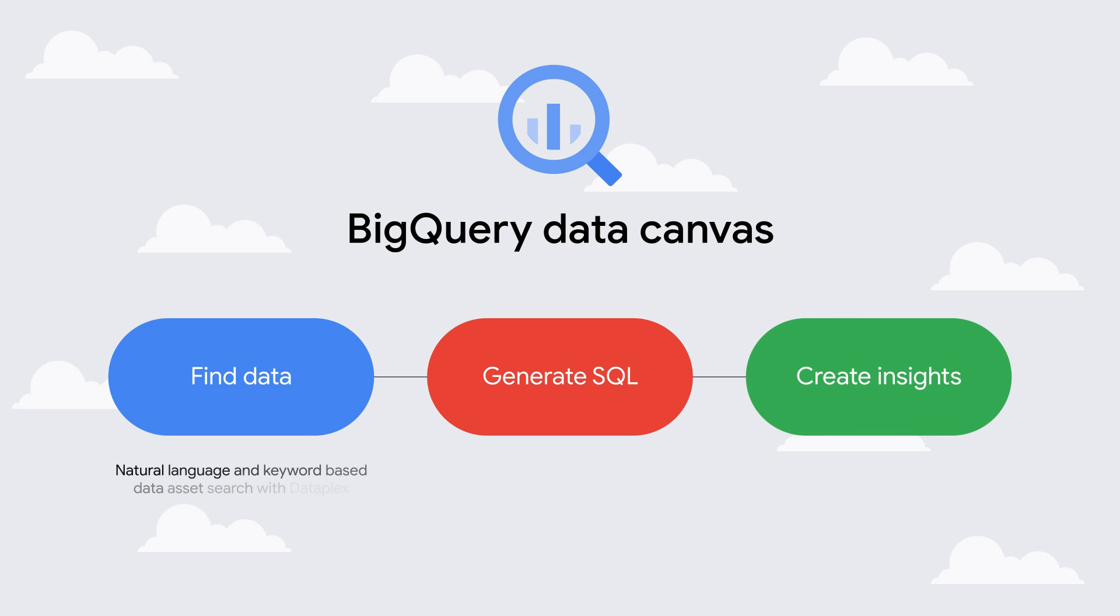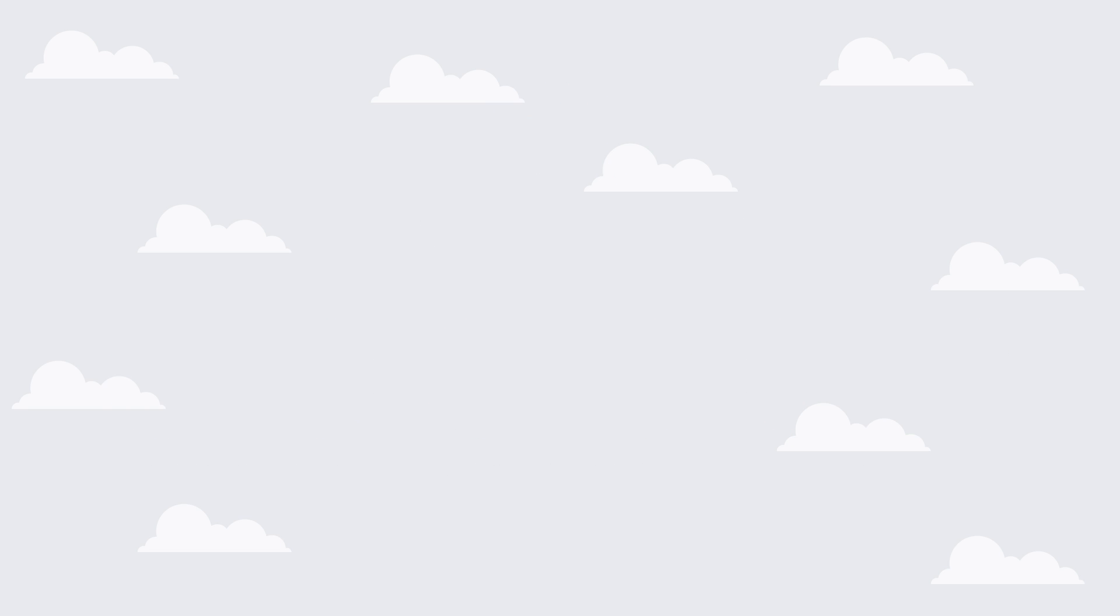By working in Data Canvas, The Look analysts can build data journeys using natural language prompts in a graphical workflow. This better mirrors their natural mental model, rather than having to adapt that model to fit the constraints of traditional analysis tools.